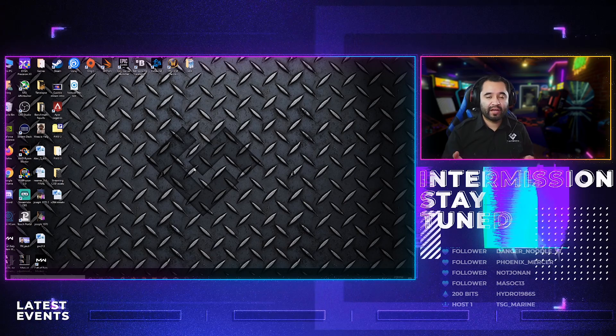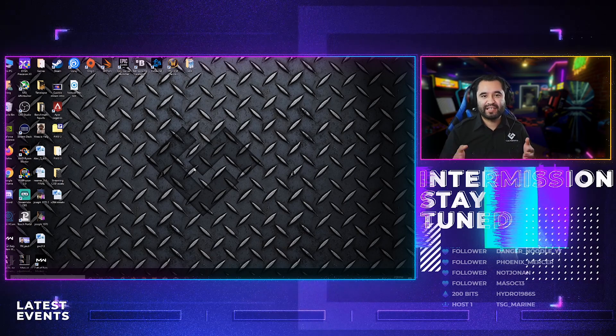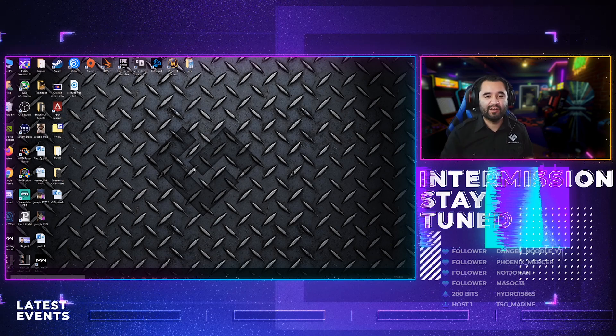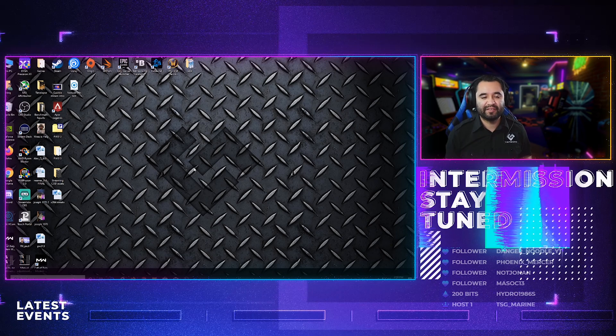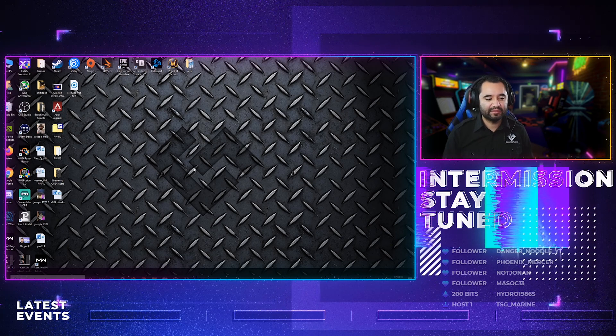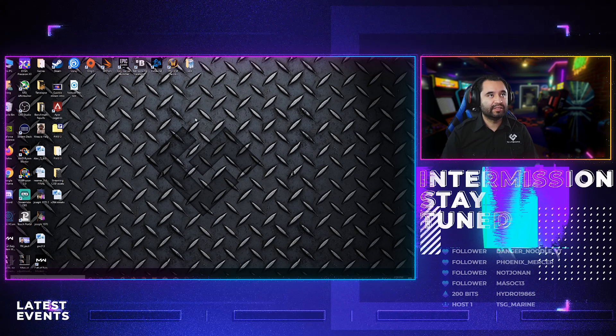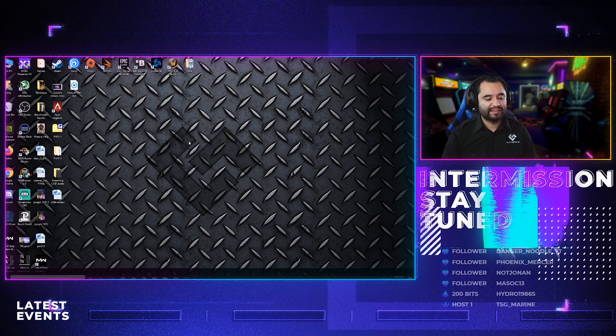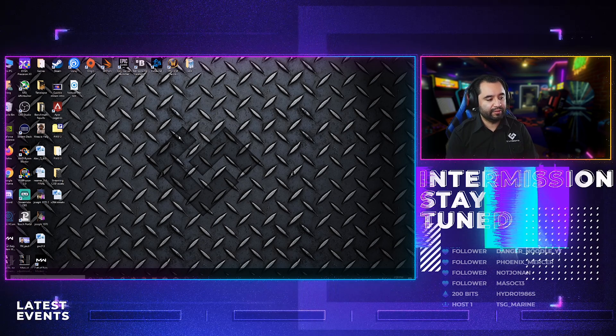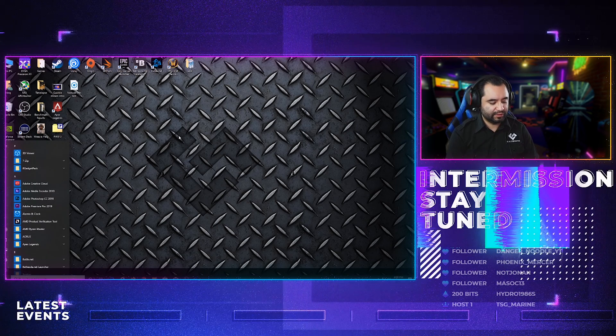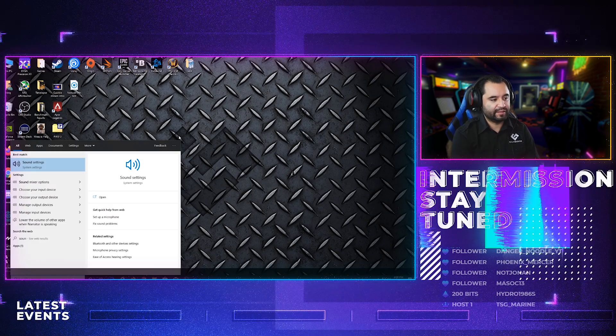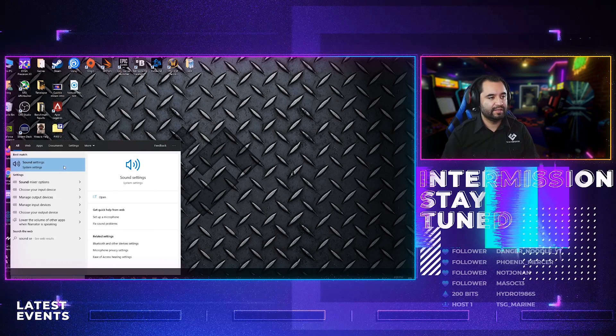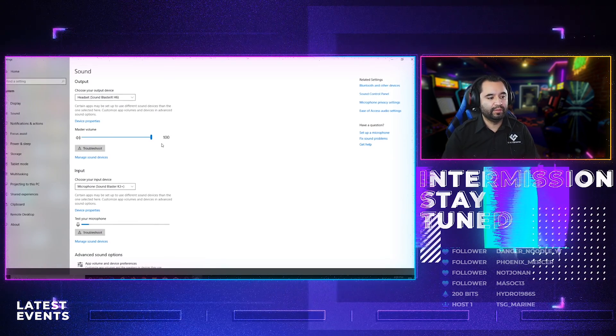And here we are at my desktop setup on my streaming setup. So, you see all my overlays and stuff that I use in our weekly streams every Friday, 8 p.m. Pacific. Anyway, so, you see my desktop here, and all you really need to do is search sound settings. So, sound settings, there it is. Boom.